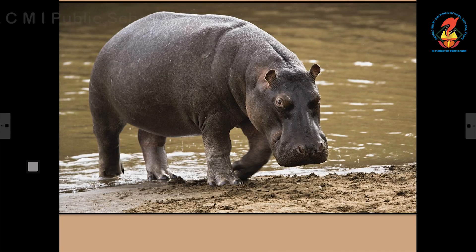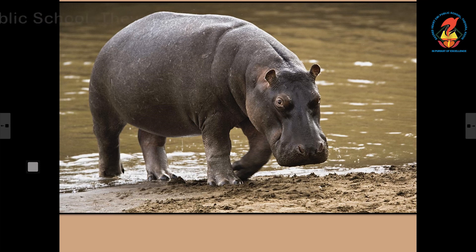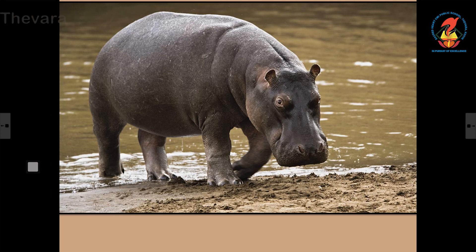This is a hippopotamus. They love to spend much of their time in water, so they are very good swimmers. It has short legs and an enormous mouth. Hippos are plant eating animals.